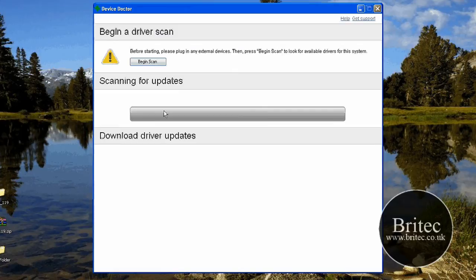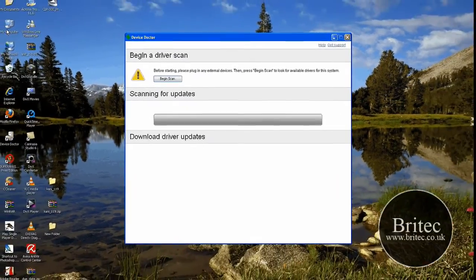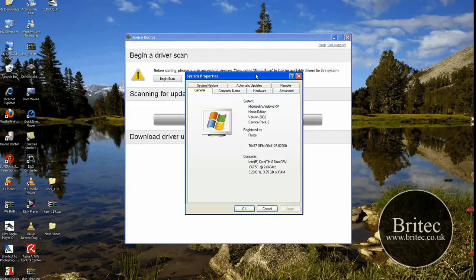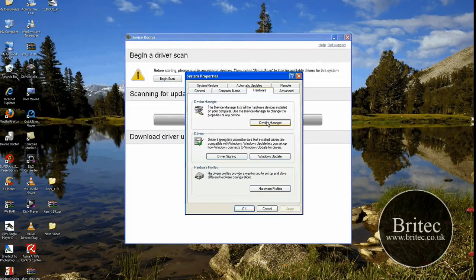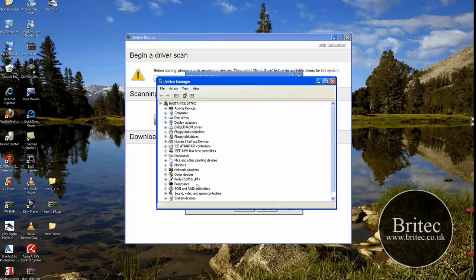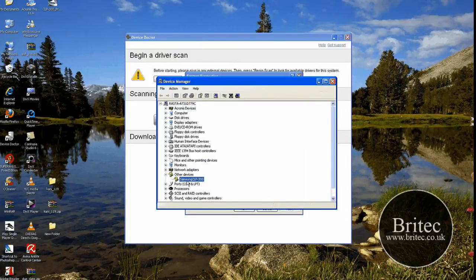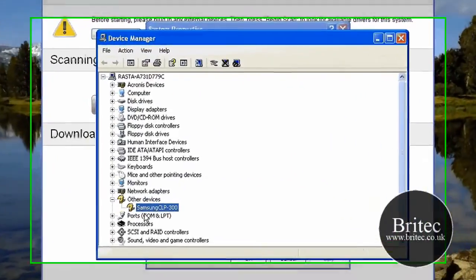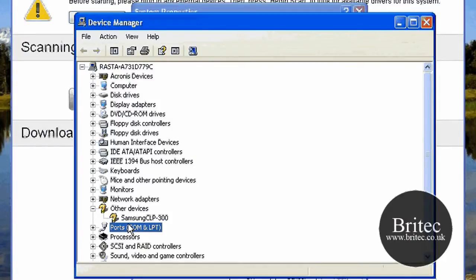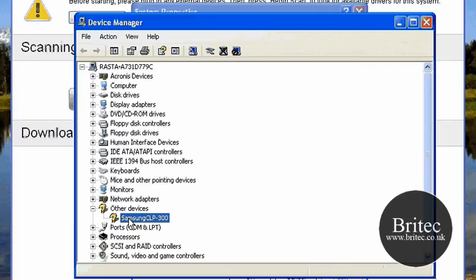But as long as it works, that's all that matters. Now let's right click on my computer and go properties. And I just want to have a look at the hardware and device manager. Now I have got a device in here. It's a Samsung Color Laser Printer 300. And I just want to see if it finds this driver.